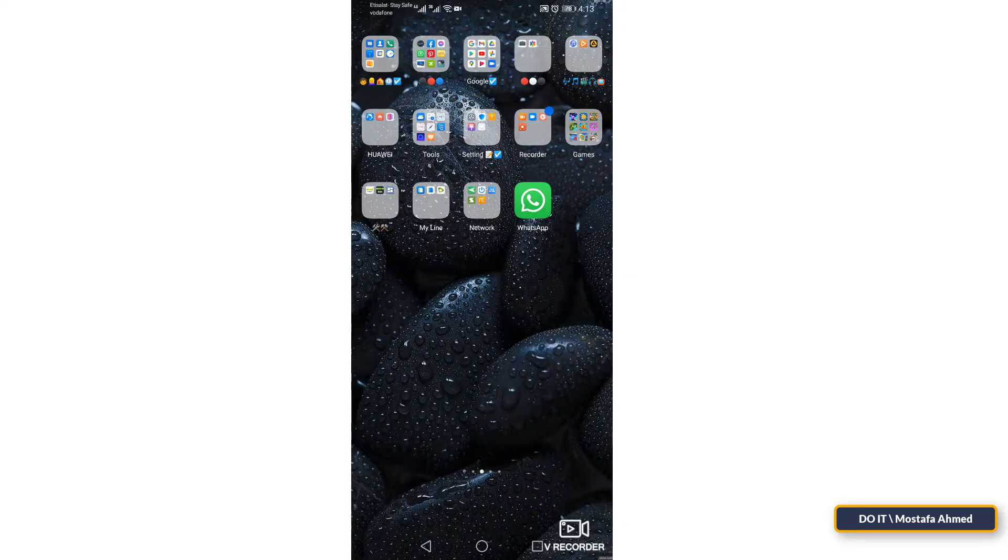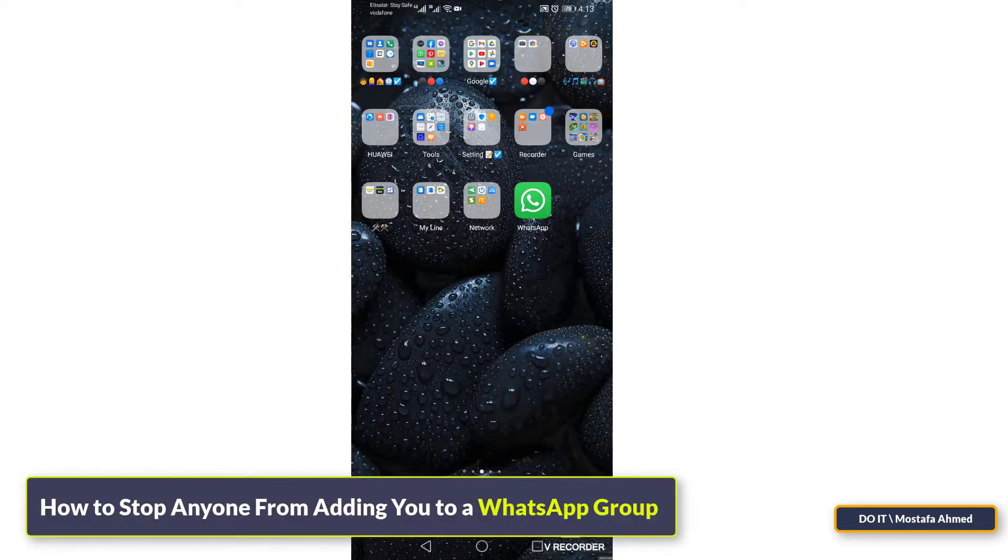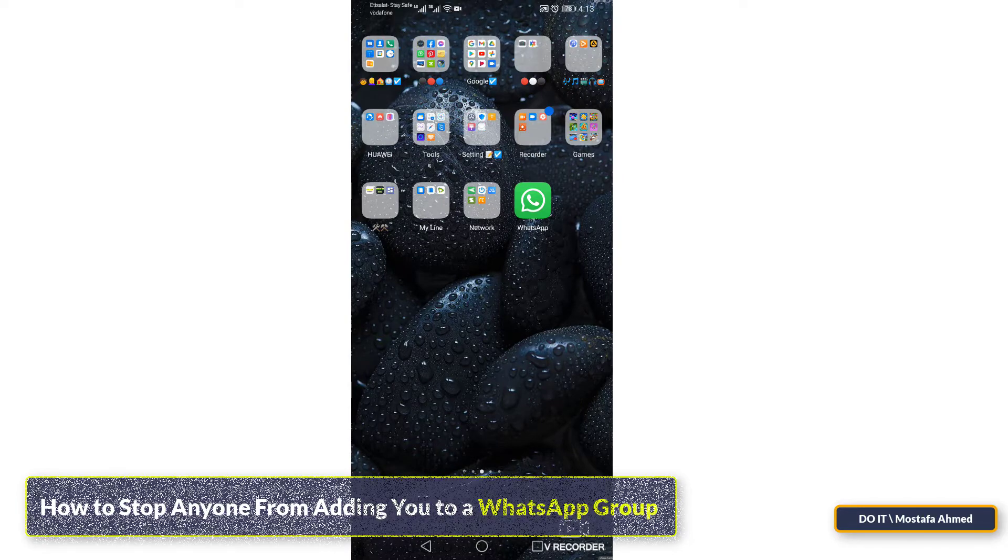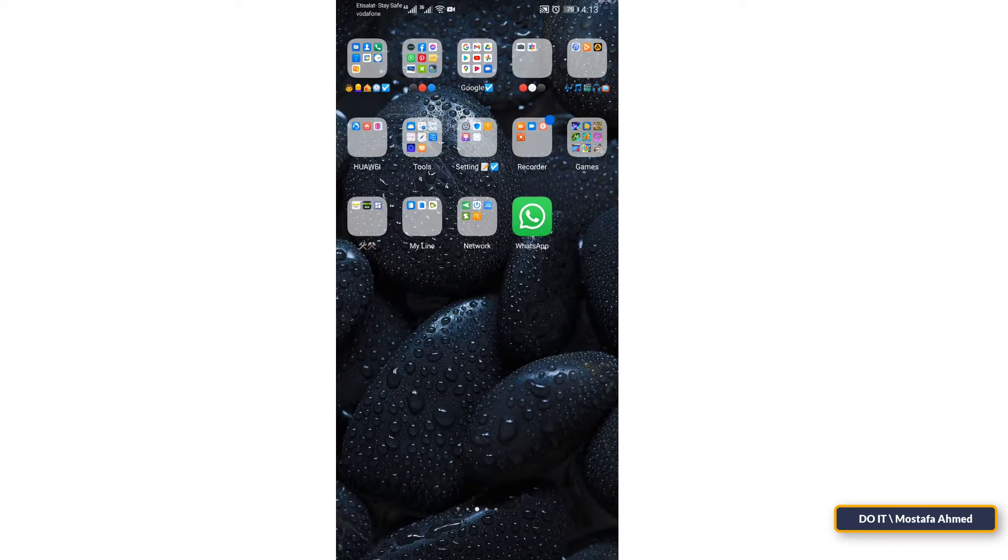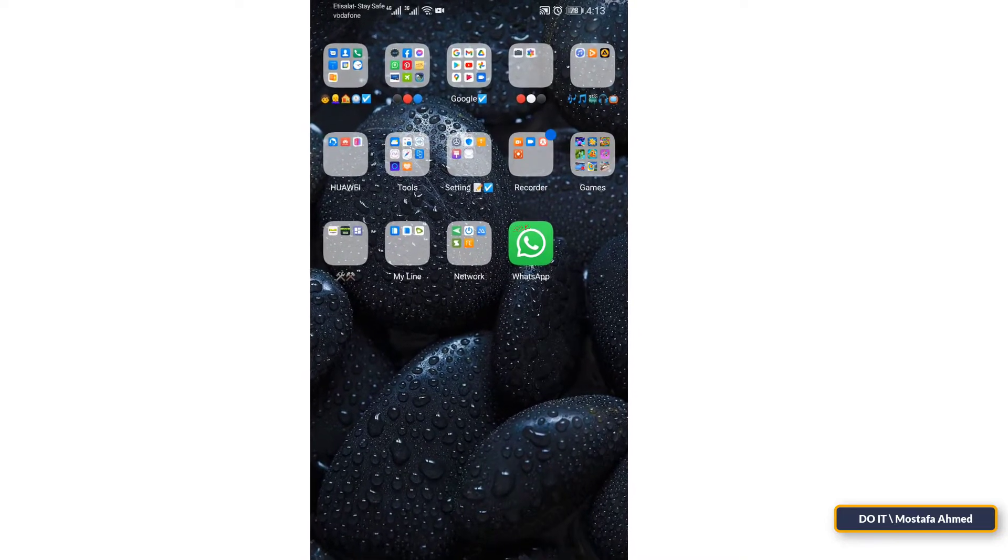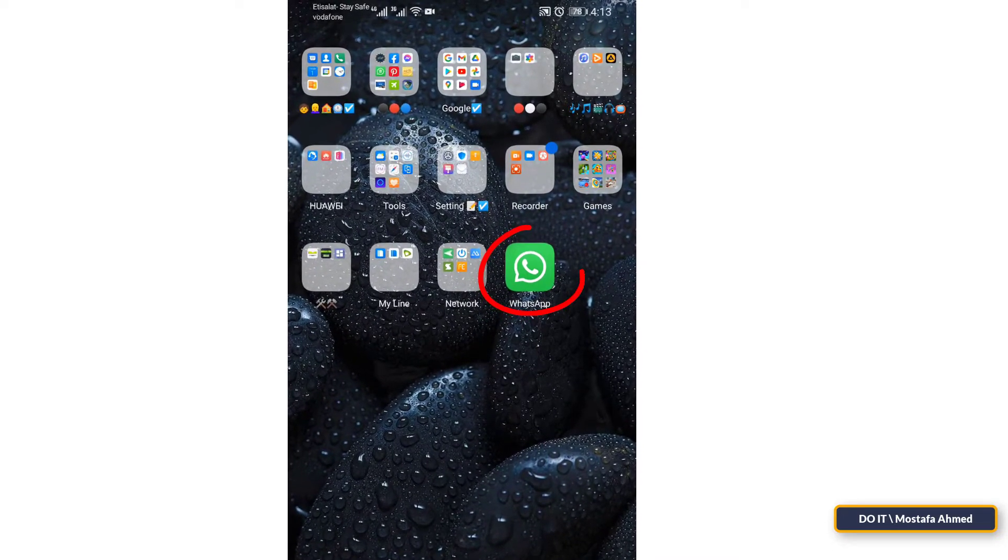Hello guys, this video is about WhatsApp groups and specifically how to stop anyone from adding you to a WhatsApp group. Open your WhatsApp application on your phone.